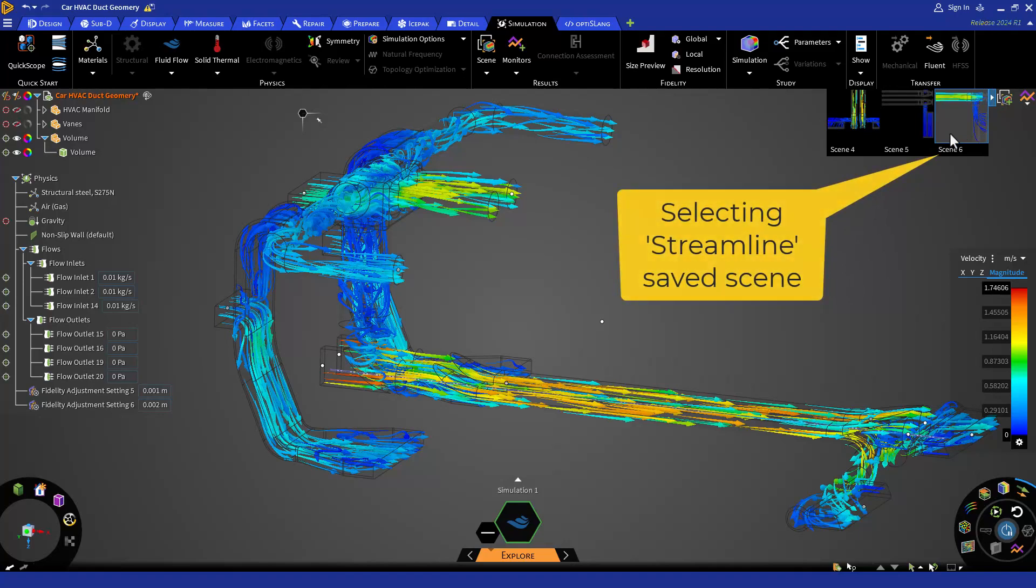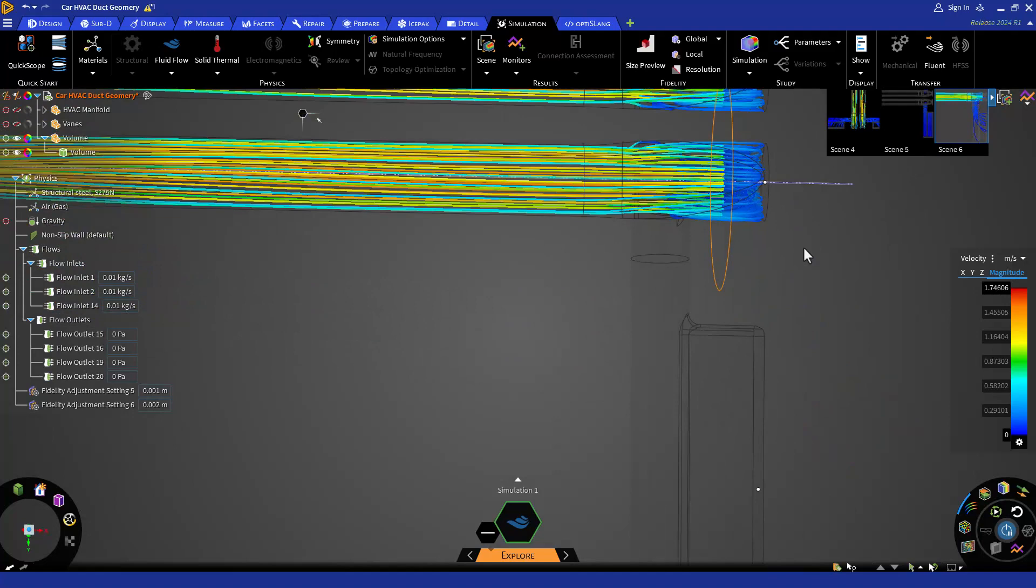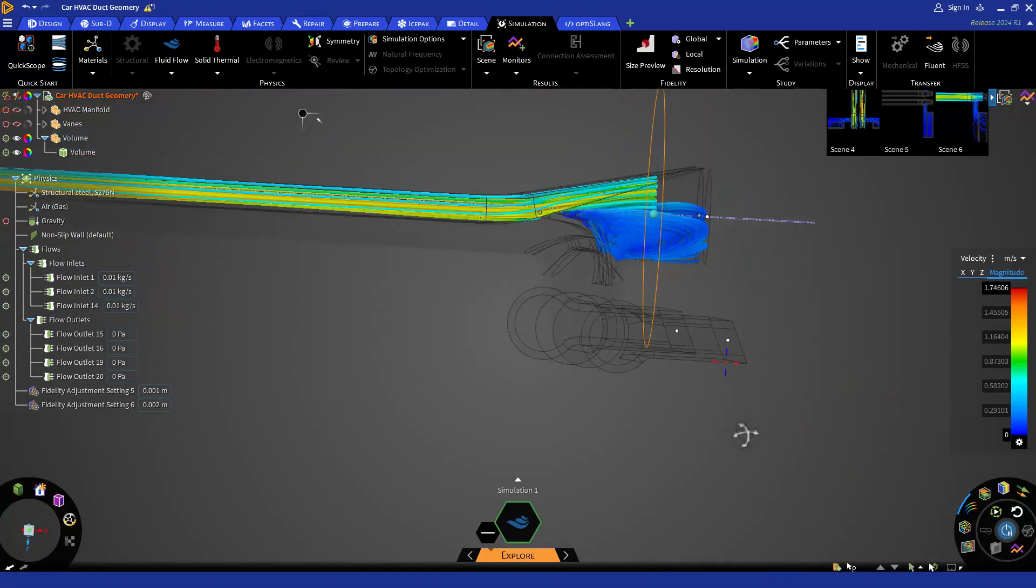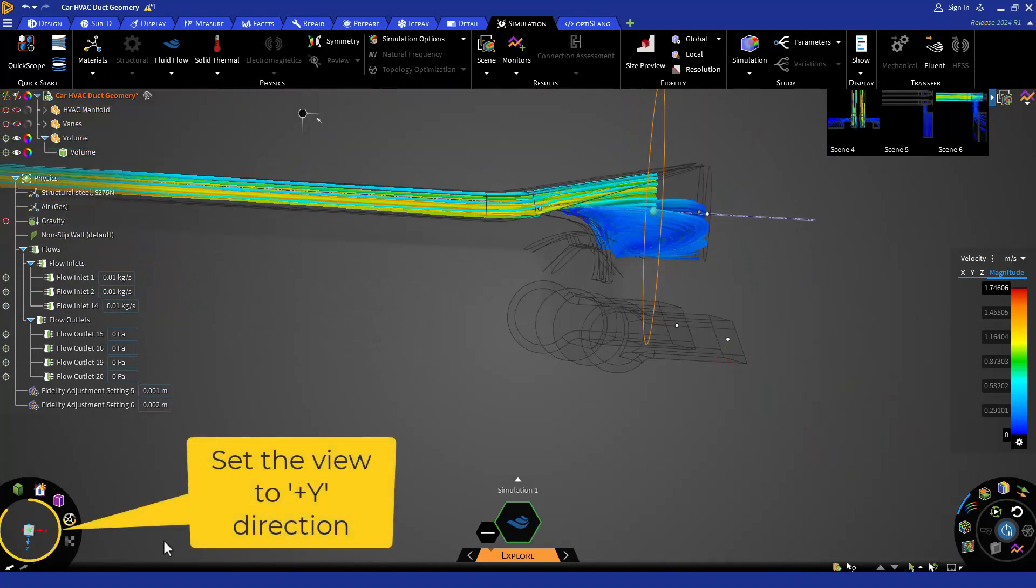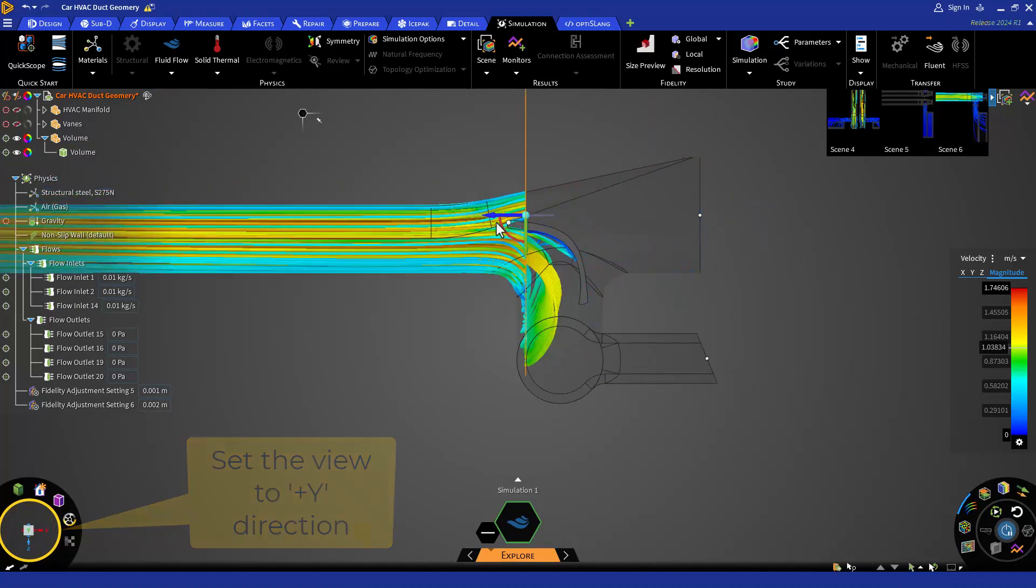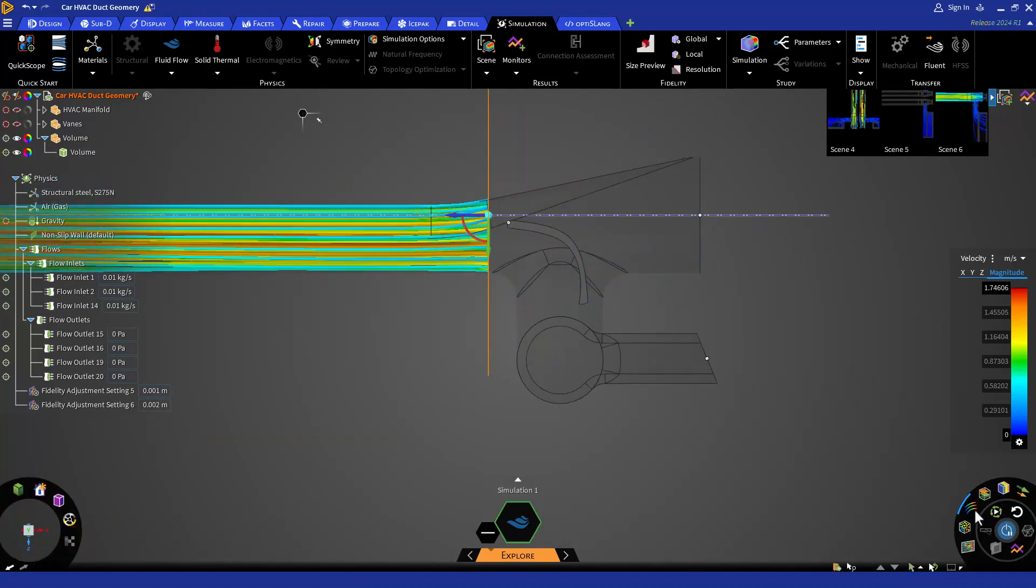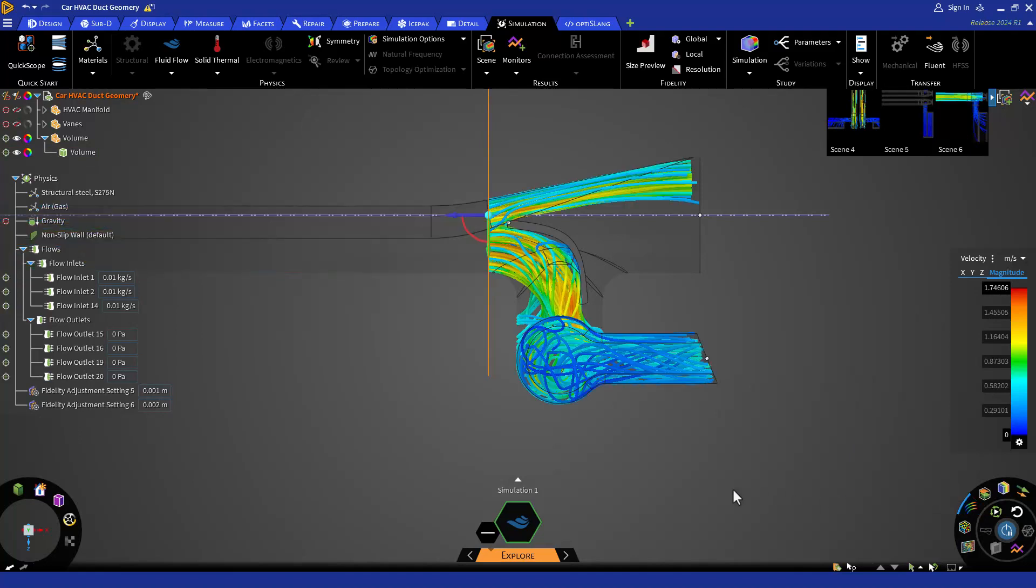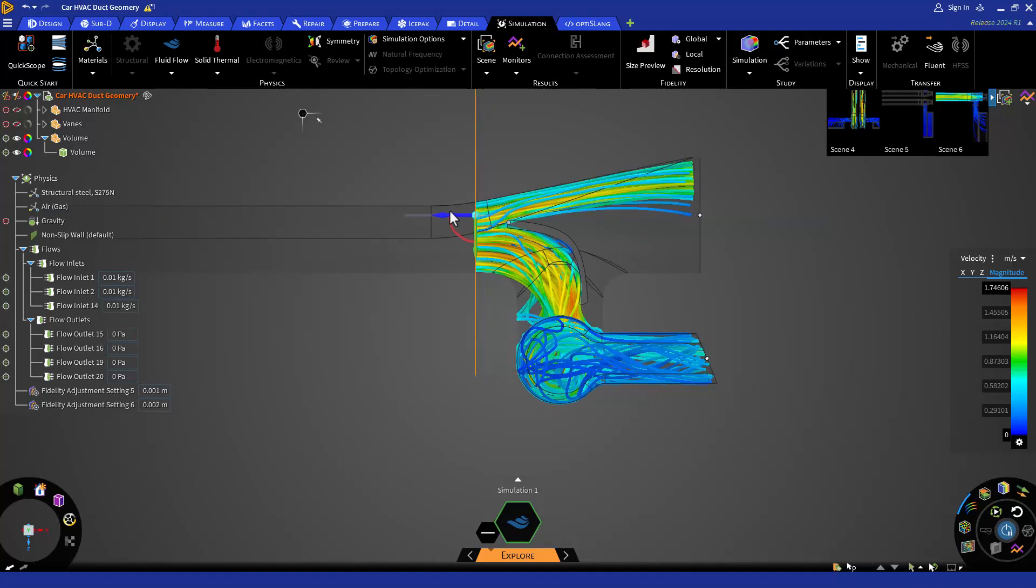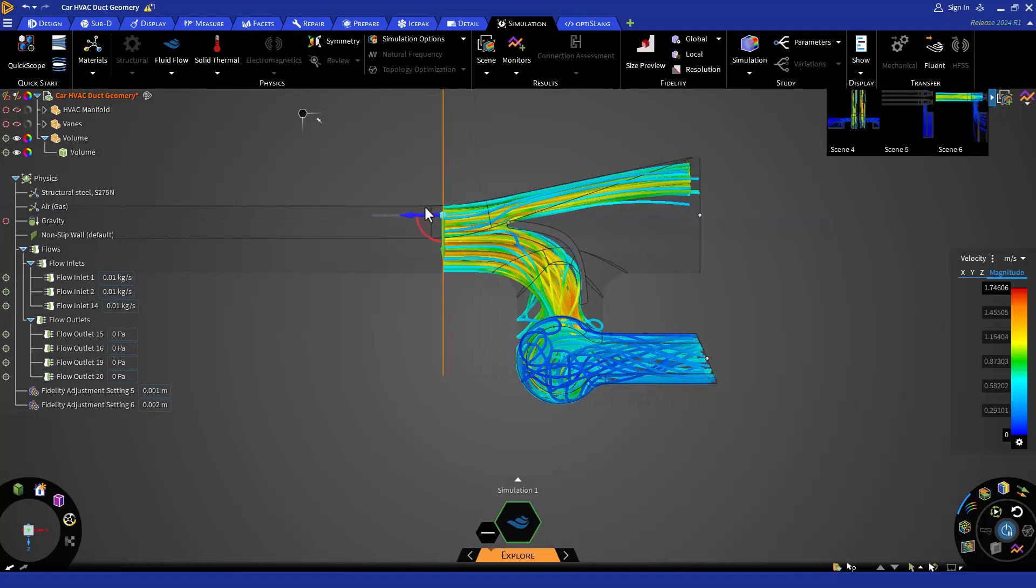Click on the streamlines from the result arc and set our view to positive y-direction from the view arc. Zoom in to the vanes. Here you can see that after applying the local fidelity, we are capturing the vanes and the flow is going downward as expected.